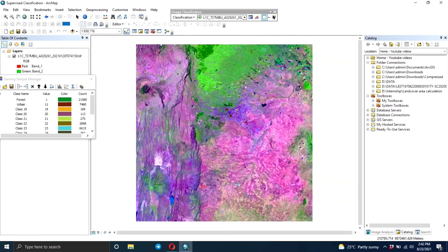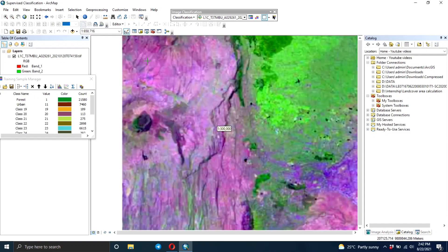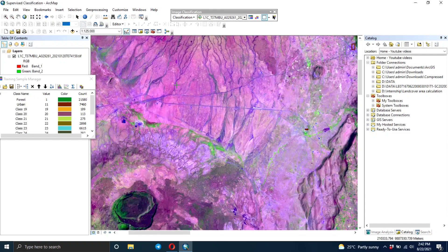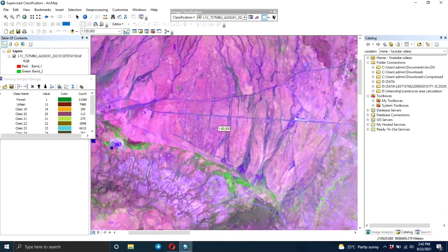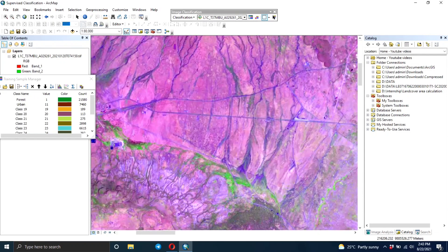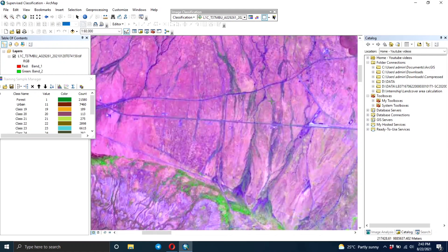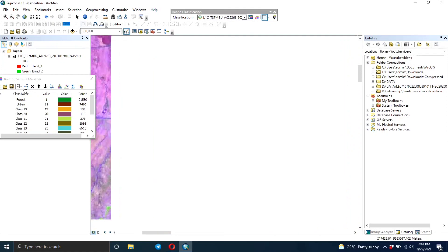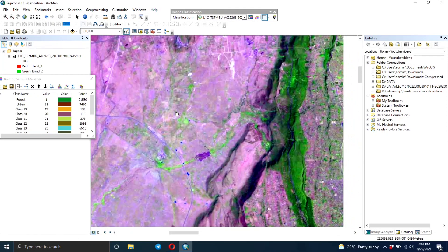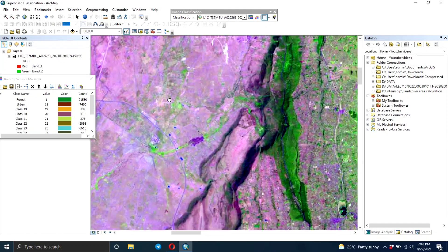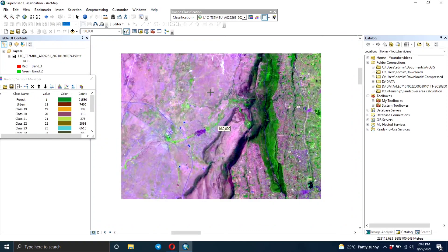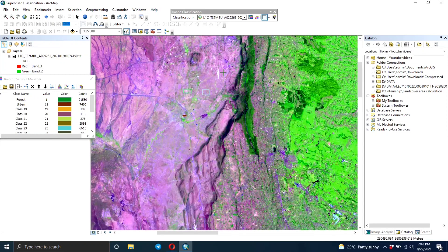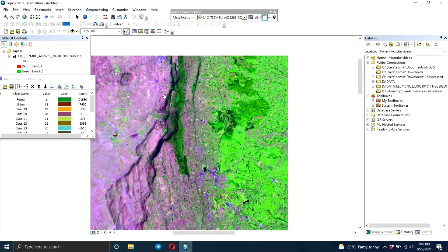As we all know in remote sensing, we have ways of interpreting data. There are various techniques - you can use sizes, you can use shapes. Like for rivers you can usually see the meanders. So the same thing with cropland - you can use the pattern, you can always identify the pattern in your cropland area.